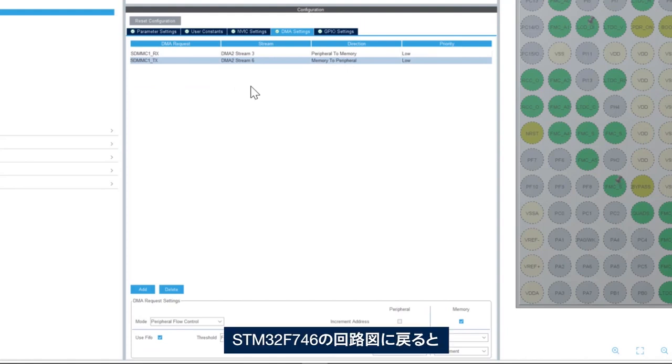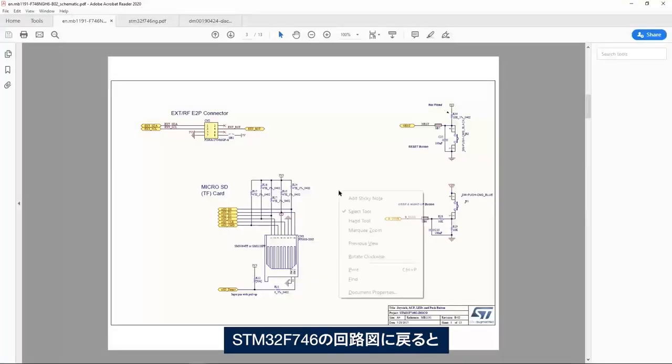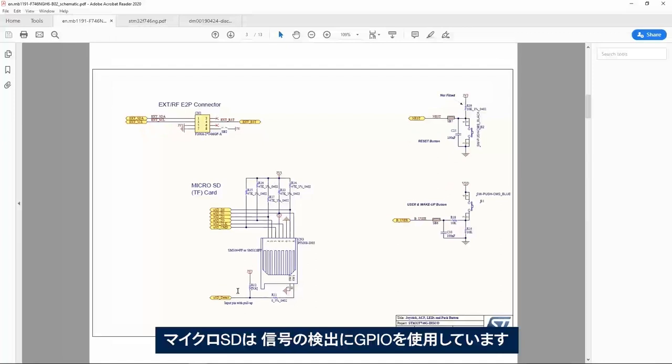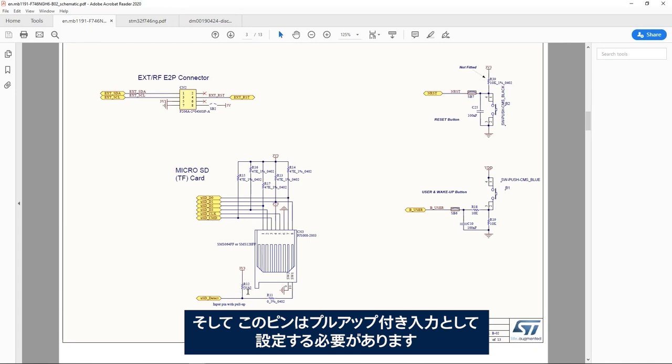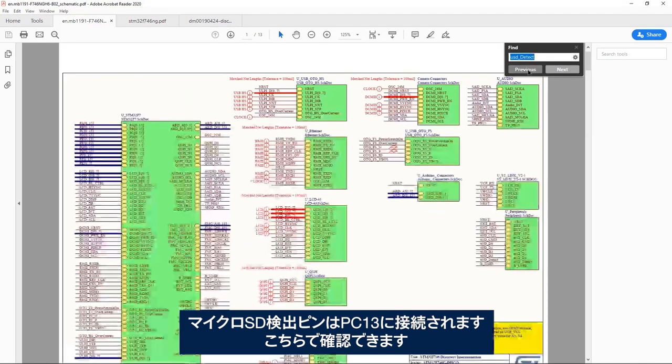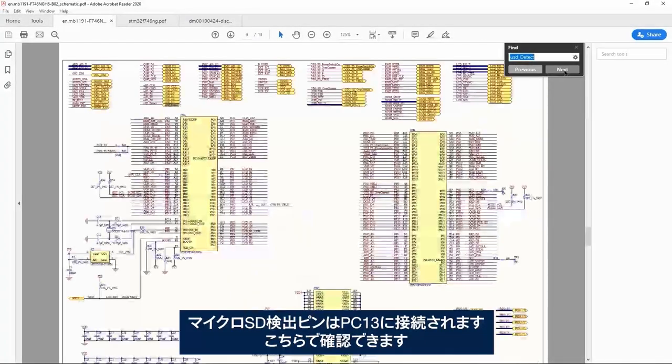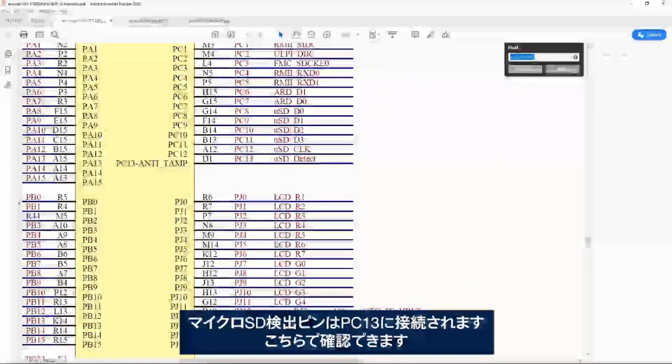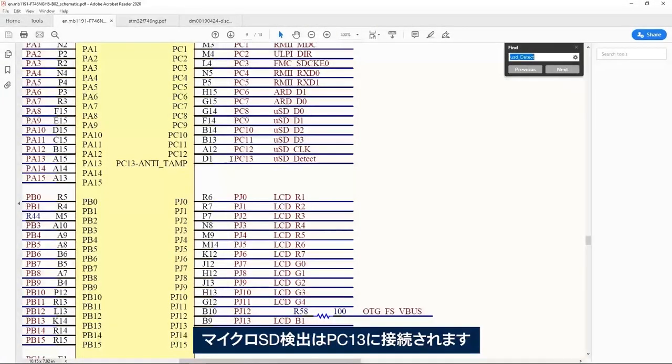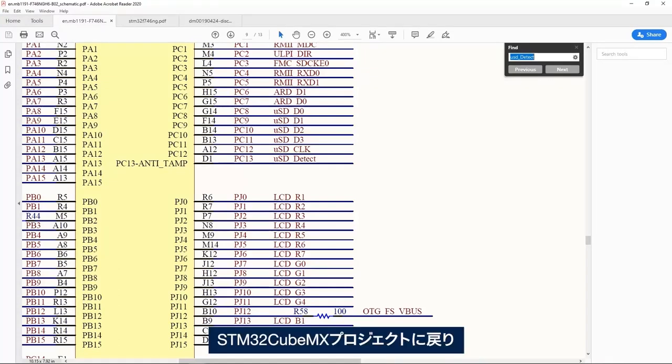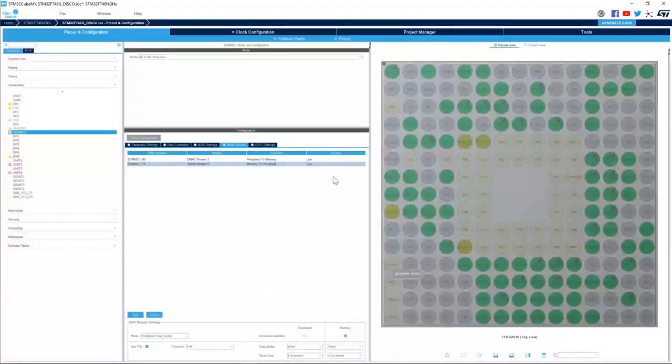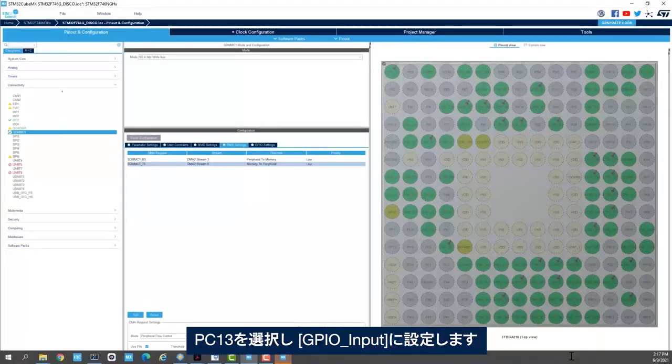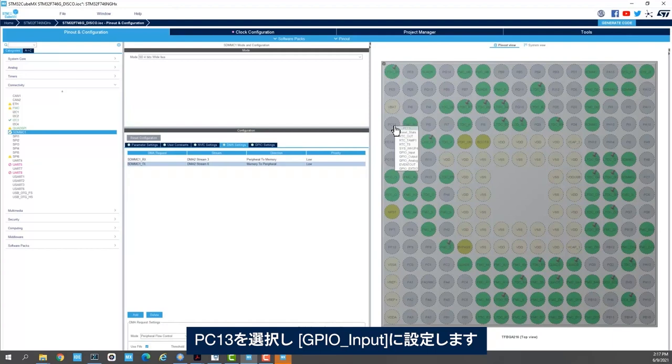Okay, then if I go back to the schematic of the STM32F746, we see here that the micro SD uses a GPIO for detect signal, and this pin has to be set up as input with pull up. So this micro SD detect pin is connected to PC13. I go back to STM32CubeMX project and we select PC13 and we set it up to GPIO input.